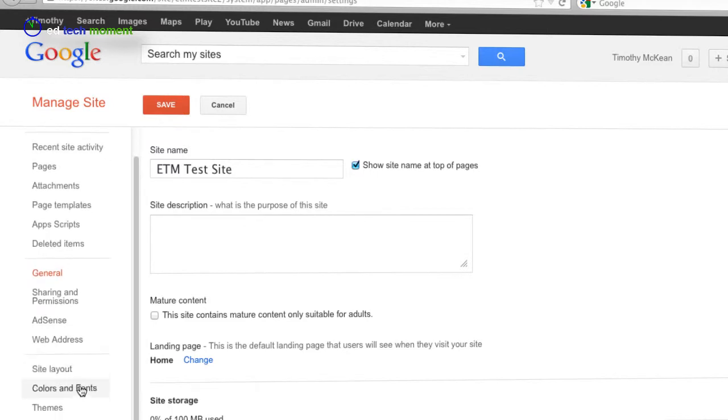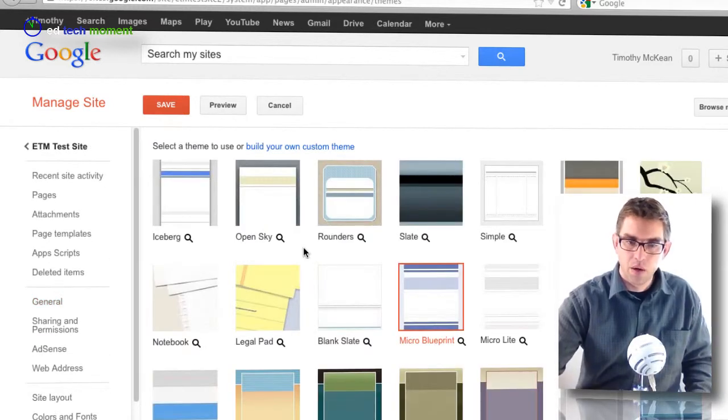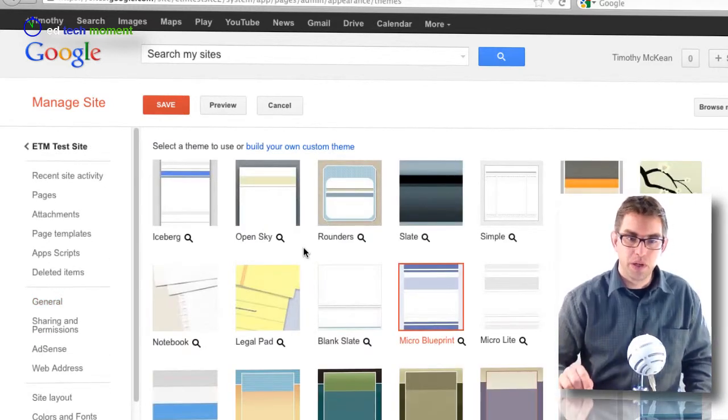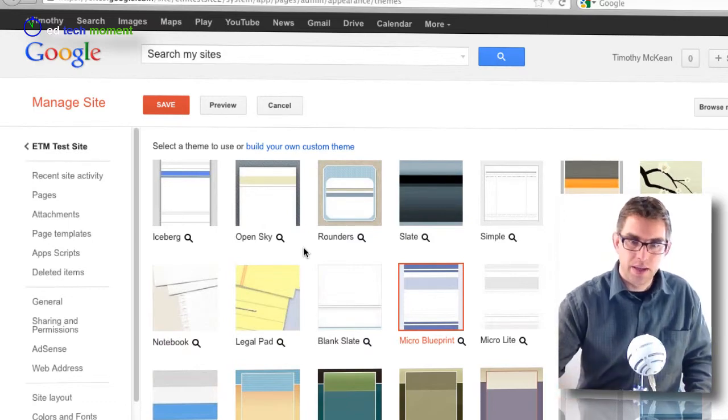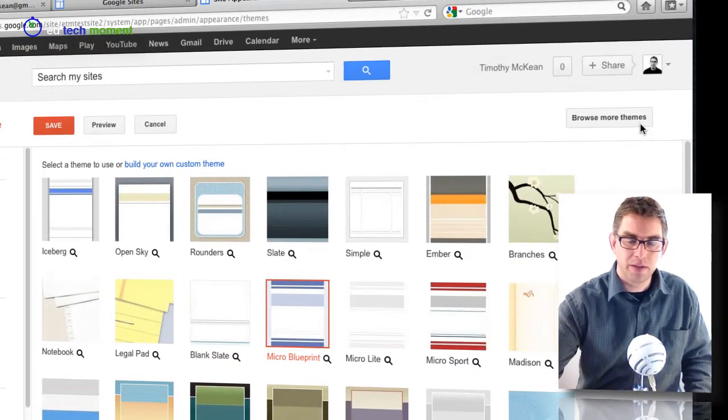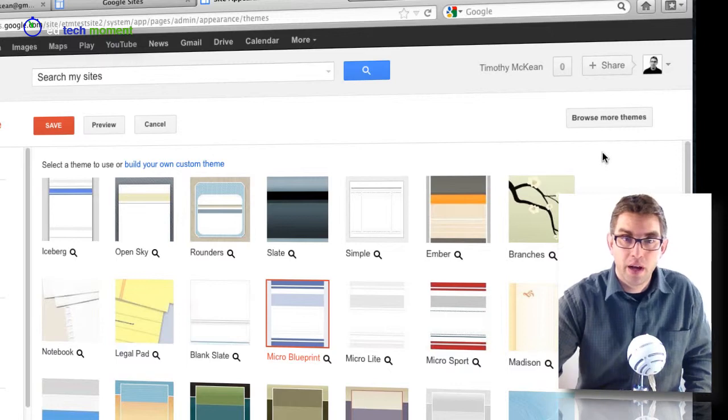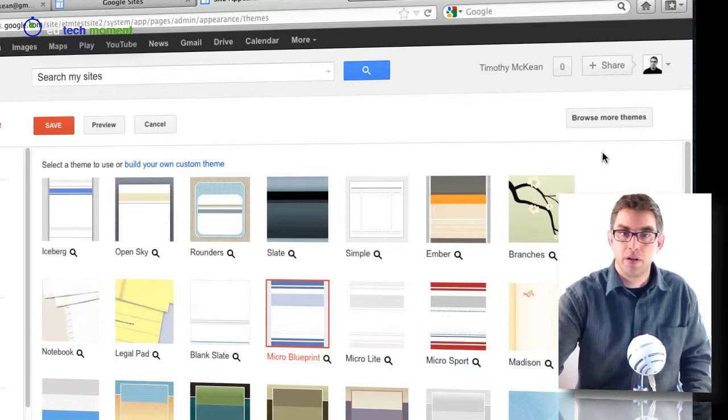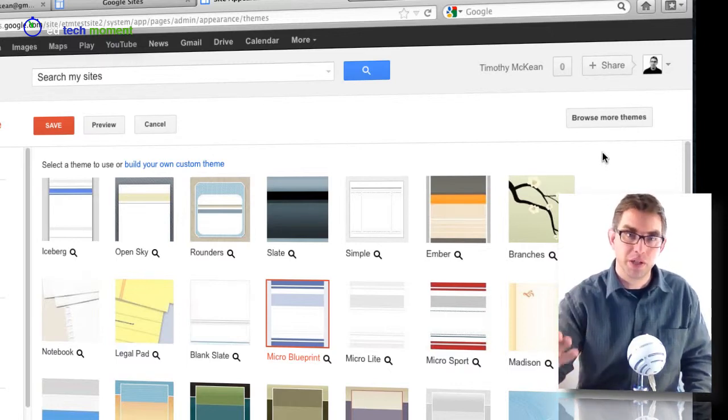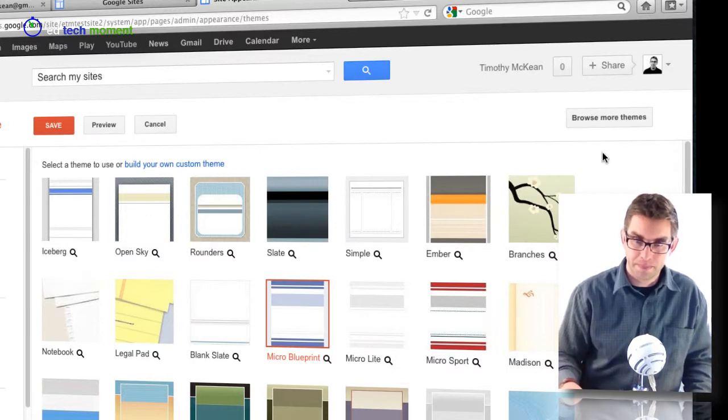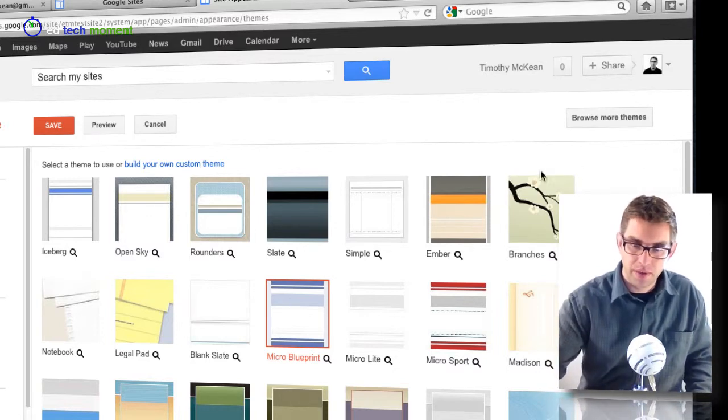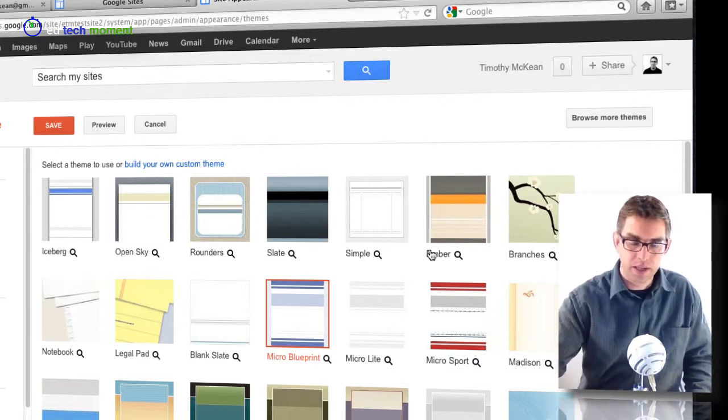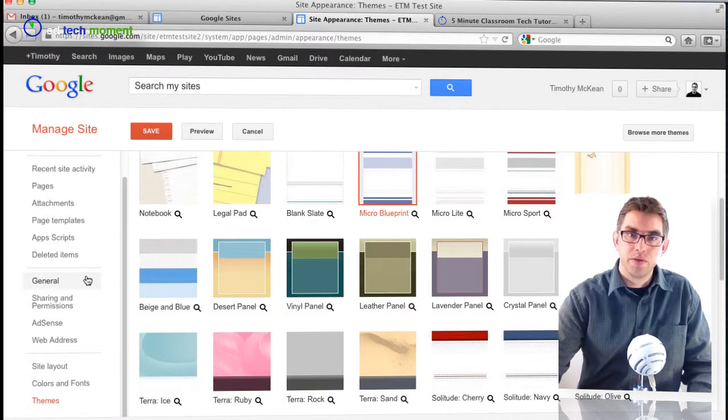At the very bottom of the menu here is the themes. One of the things I will warn you is that if you click over here on this button 'browse more themes,' I have never gotten that one to work and it always causes me to have to shut down my browser and restart. So I recommend that you don't do that. Stick with the themes that Google has given you.